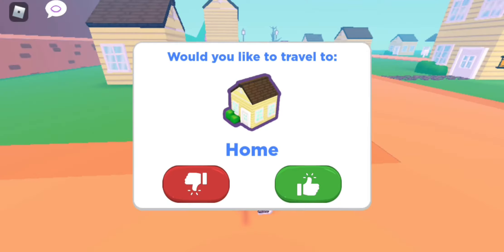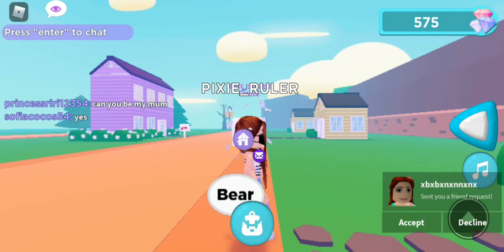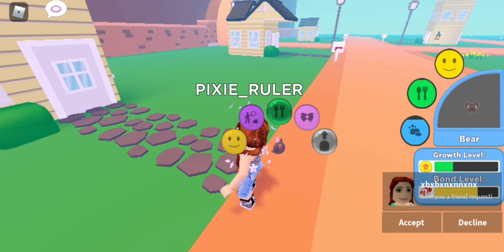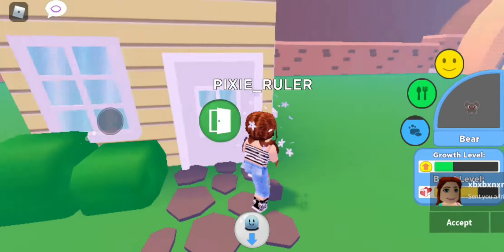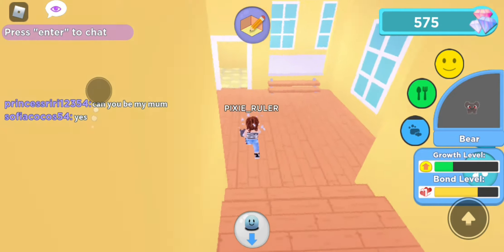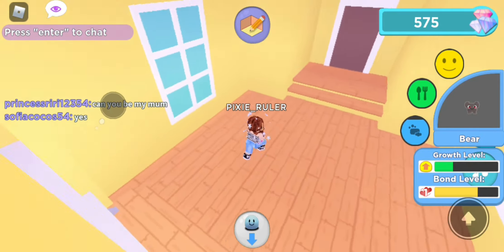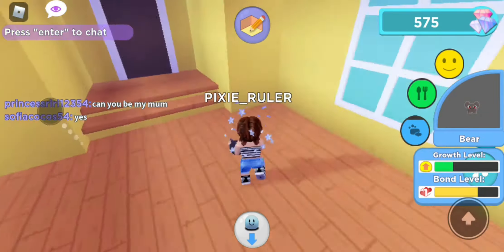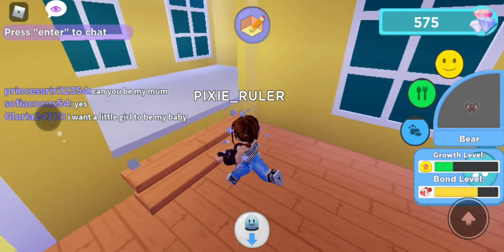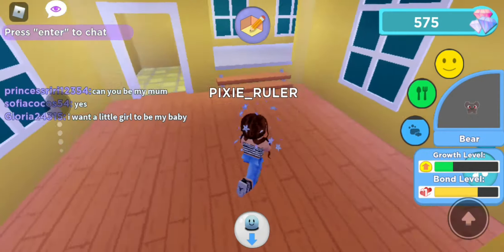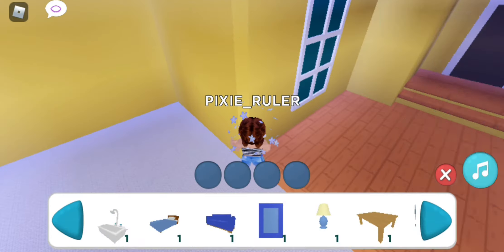Let's go home. Okay, I still have my bear — let's pick you up. This is my home. You can get bigger homes than this, but yeah, welcome home. It looks quite empty. You can click the French icon to edit your home. I think I personally like small homes — they're cute.